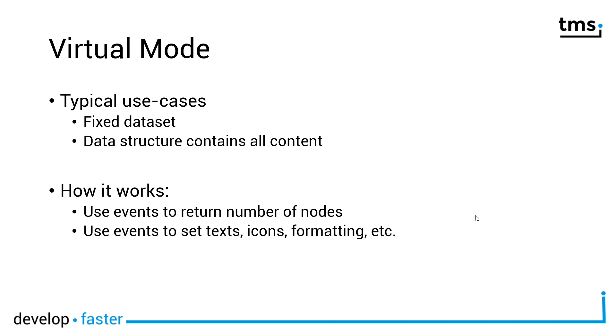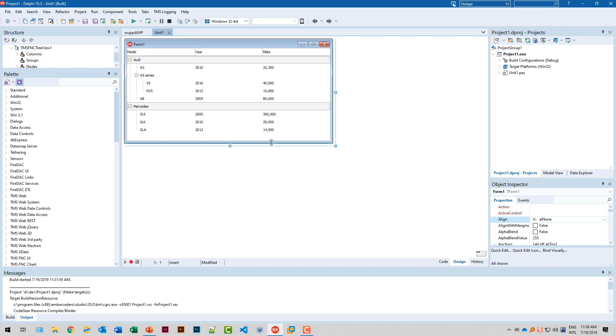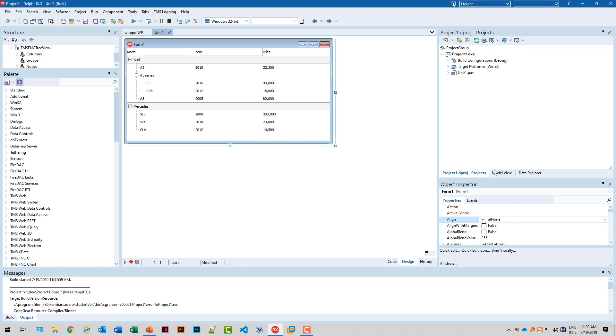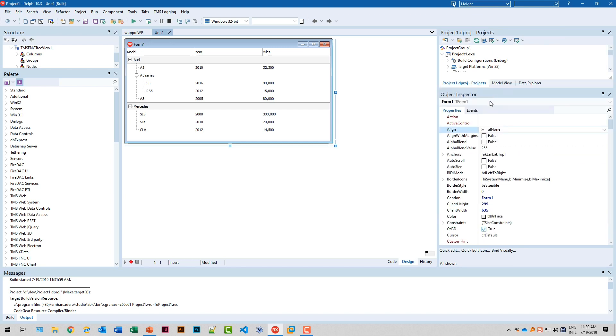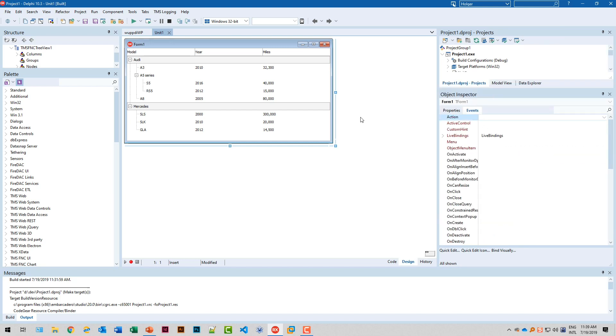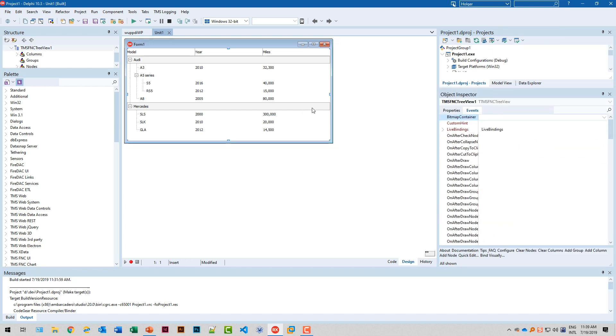So let me show it in code. Going back to the example that we created previously, we are going to use the virtual mode to populate it with data. I'll resize the object inspector so you can better see all the events that we have. We select the tree view and there's plenty of events of course and that might be overwhelming at first.